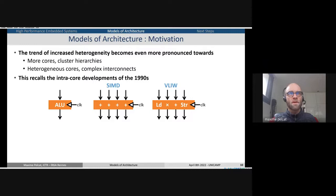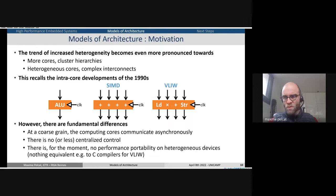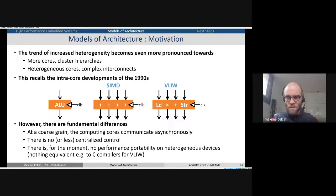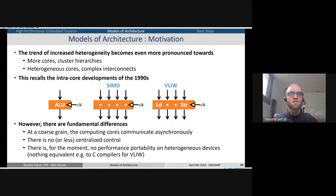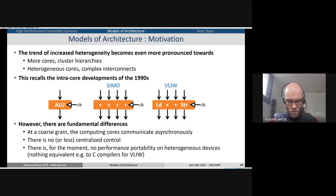But there are some differences with respect to what happened in the 1990s. At the coarse grain, when we put several cores today, the computing cores are asynchronous — they tend to each be a master on the buses and choose when they do something. There is no or very little centralized control of what these parallel architectures do. And for the moment, there is no performance portability. So every time you move to a new system, you need to rewrite the code.